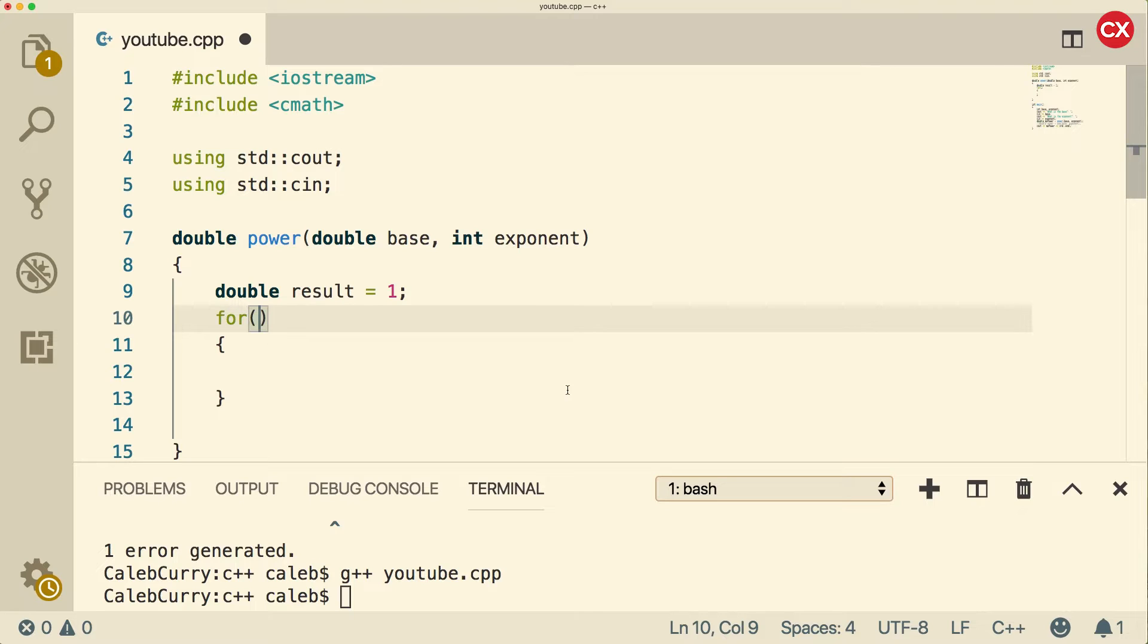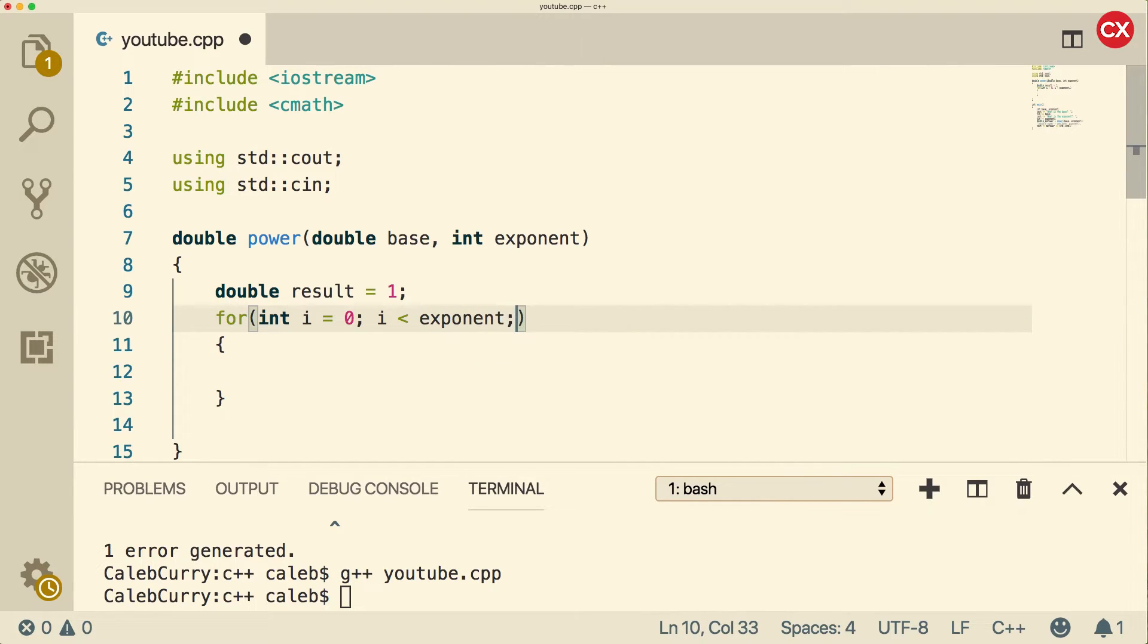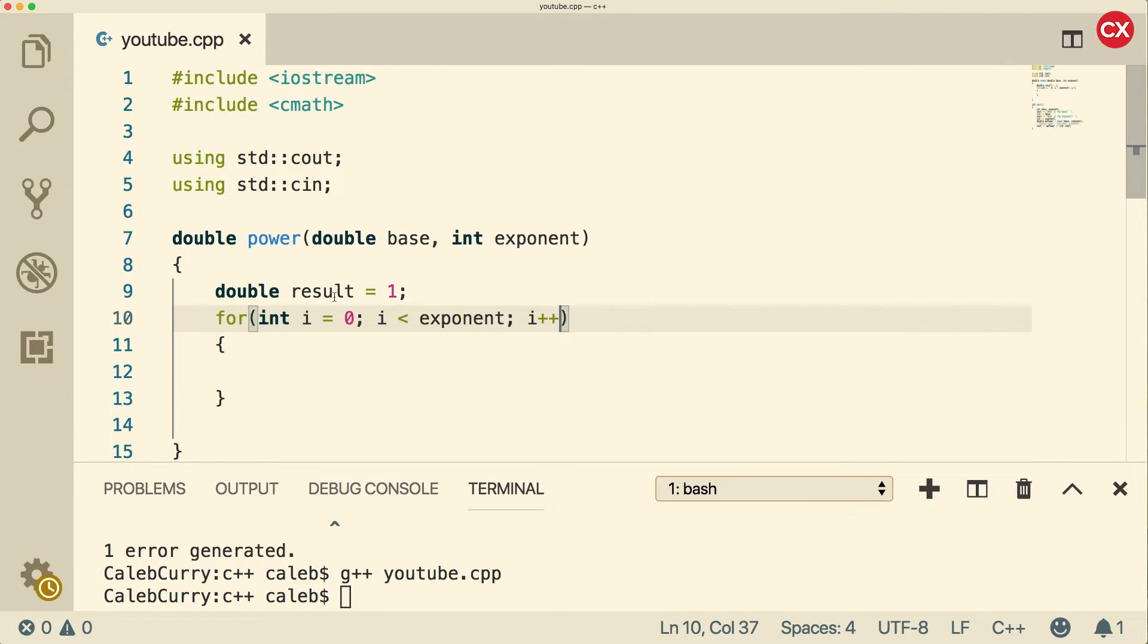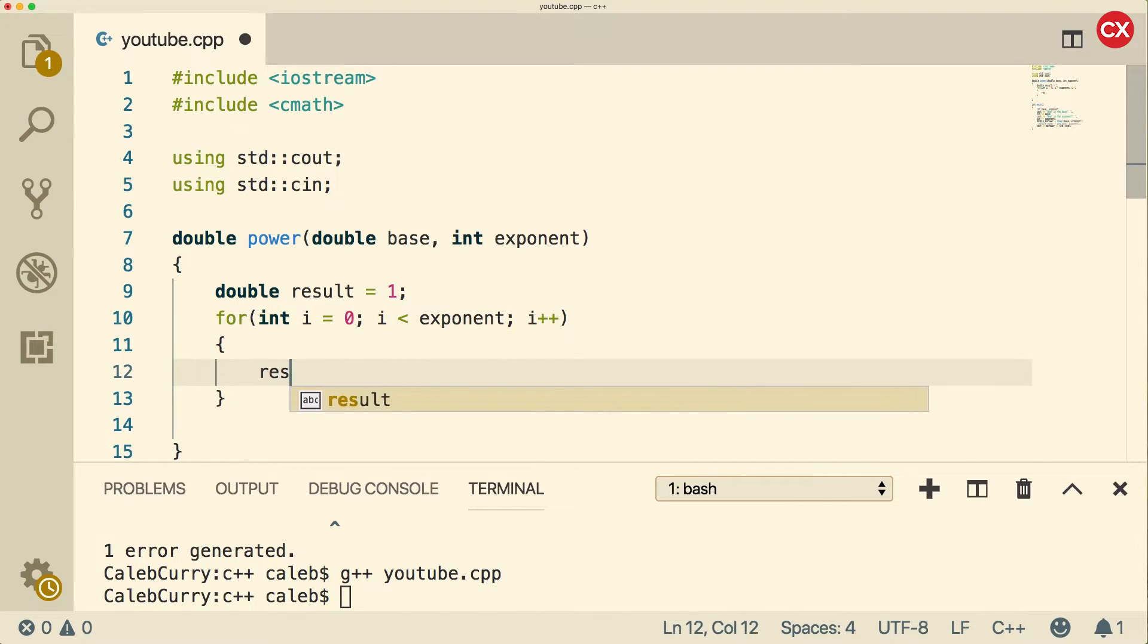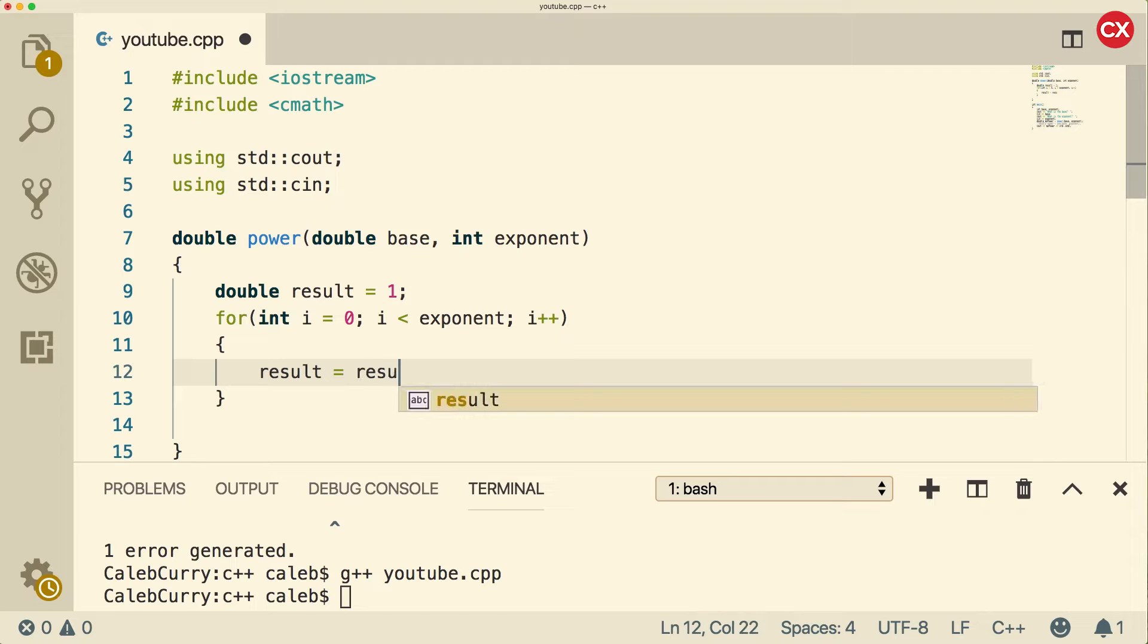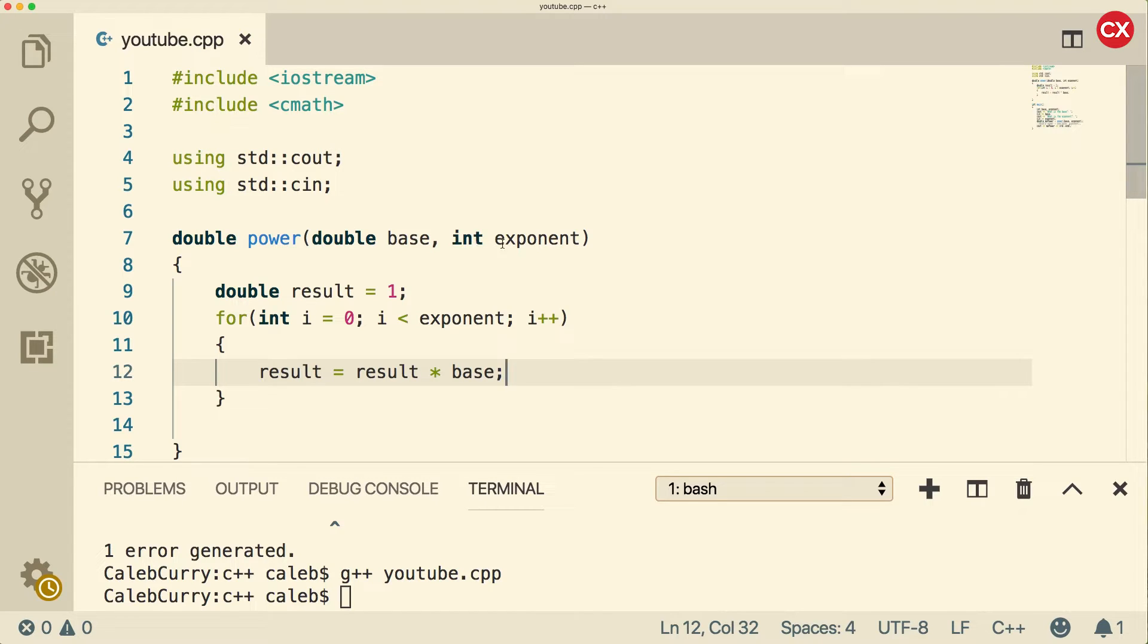And we're going to do that each time for however high the exponent is. So if the exponent is three, we're going to multiply the result times the base three times. You'll see what I mean. In order to do this, we're going to use what's known as a for loop. So just follow the syntax here if you've never used a for loop. You put four and then you put the parentheses and then you put the curly braces. Inside of the parentheses, you're going to say int i equals zero, semicolon, i is less than exponent, semicolon, i plus plus. So if the exponent is three, this is the code you need for this loop to run three times.